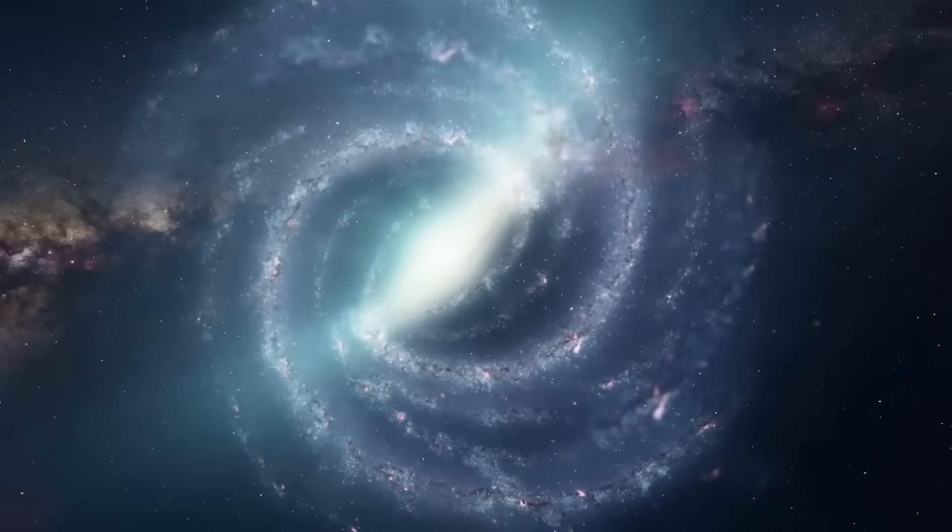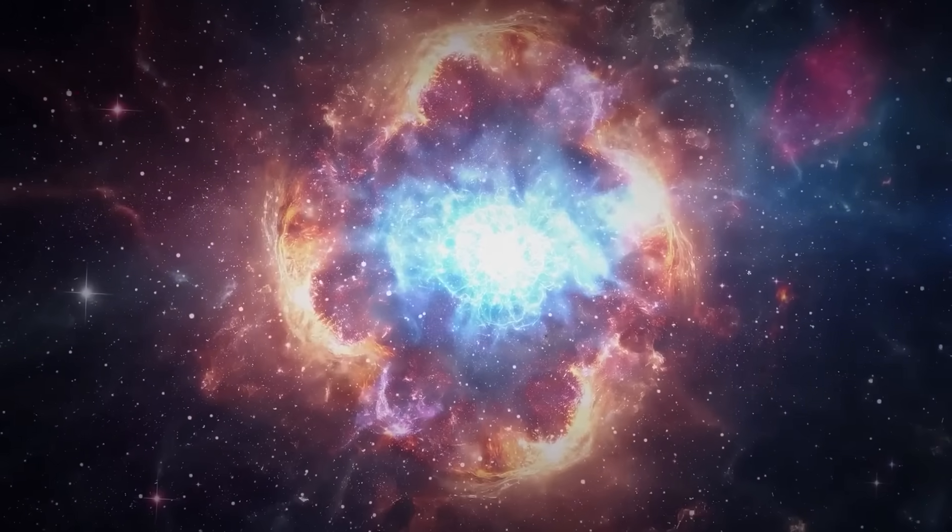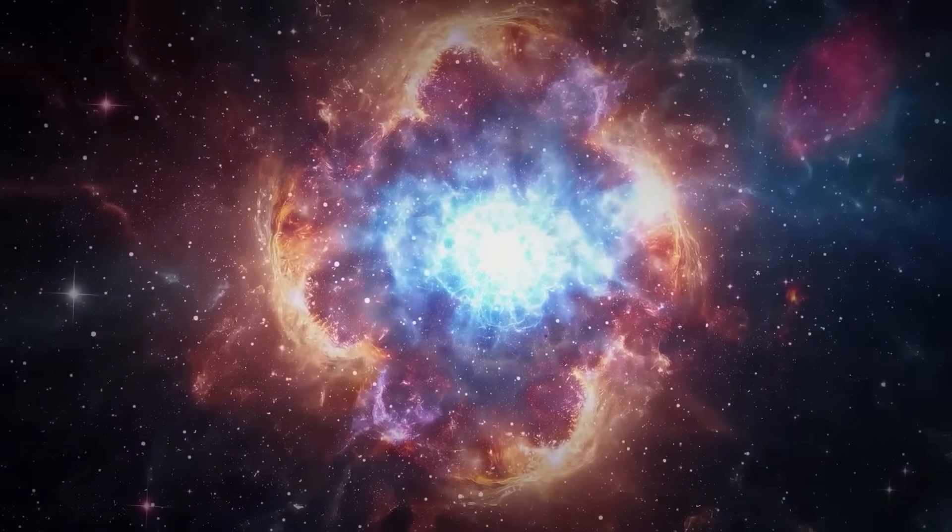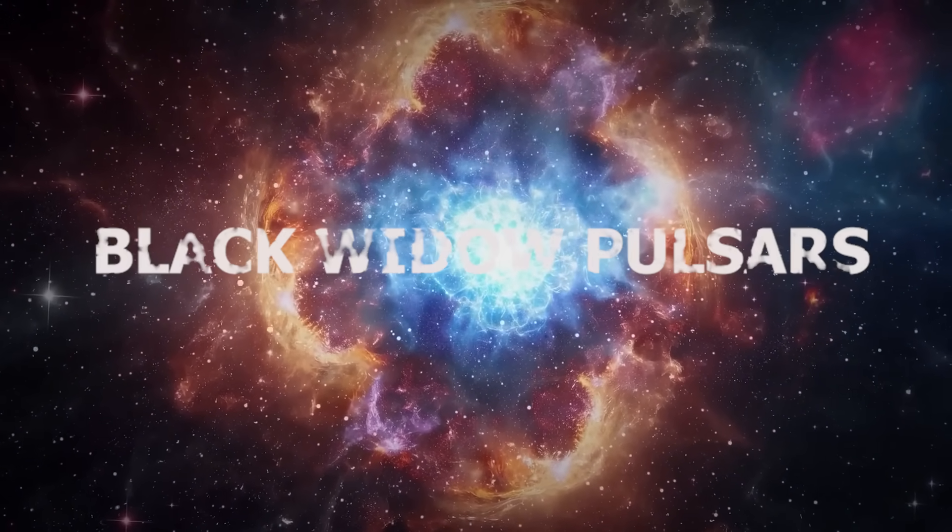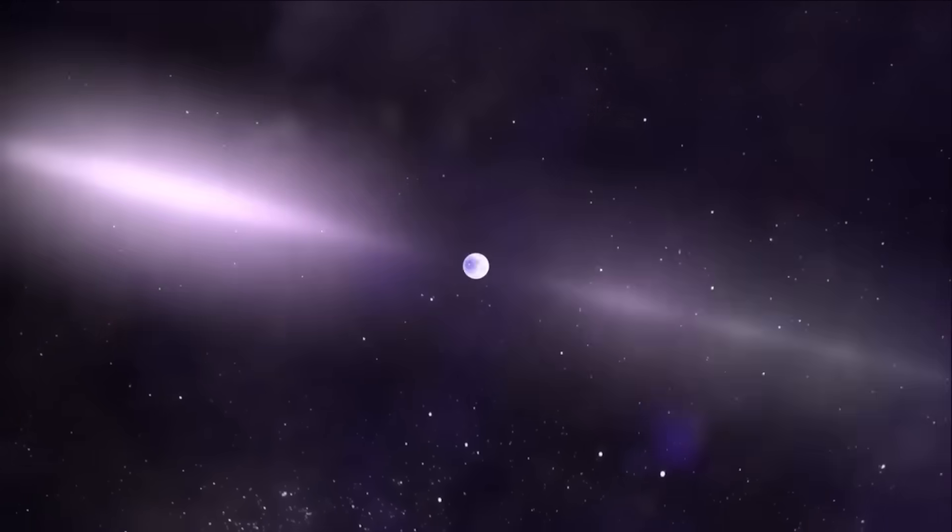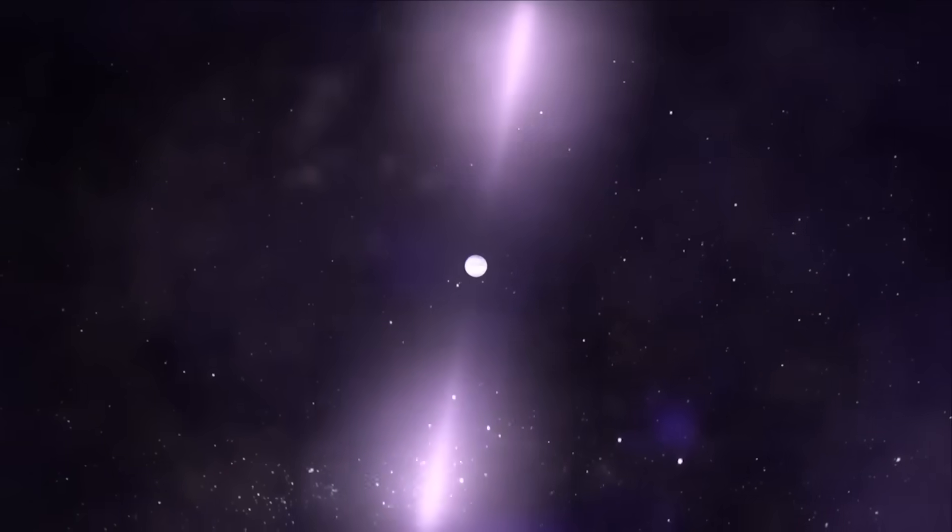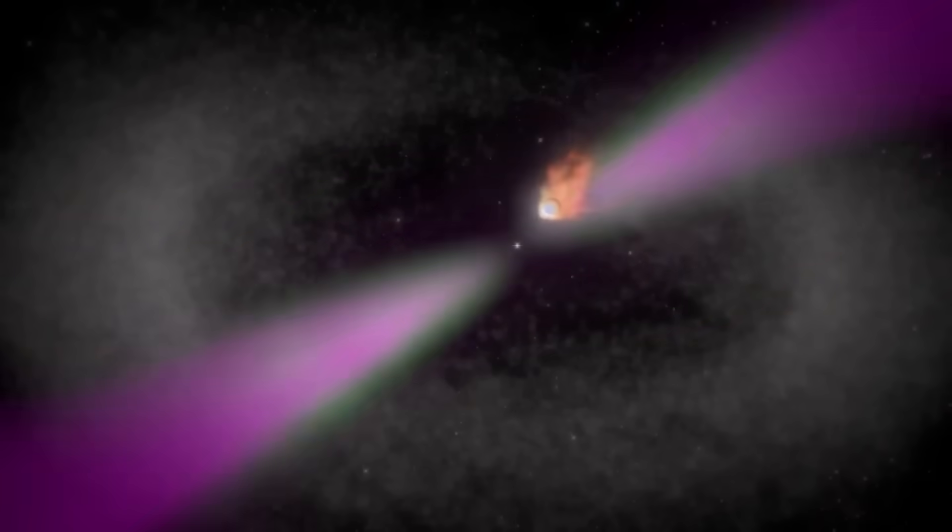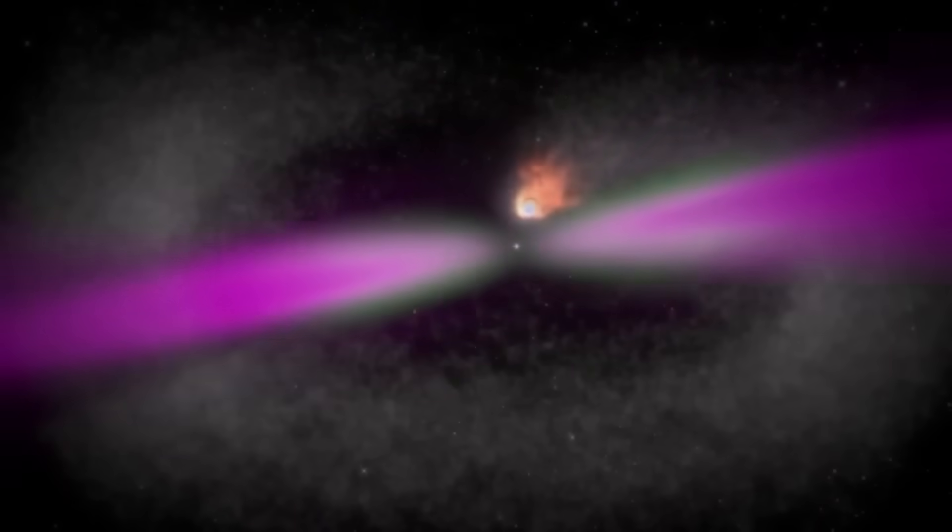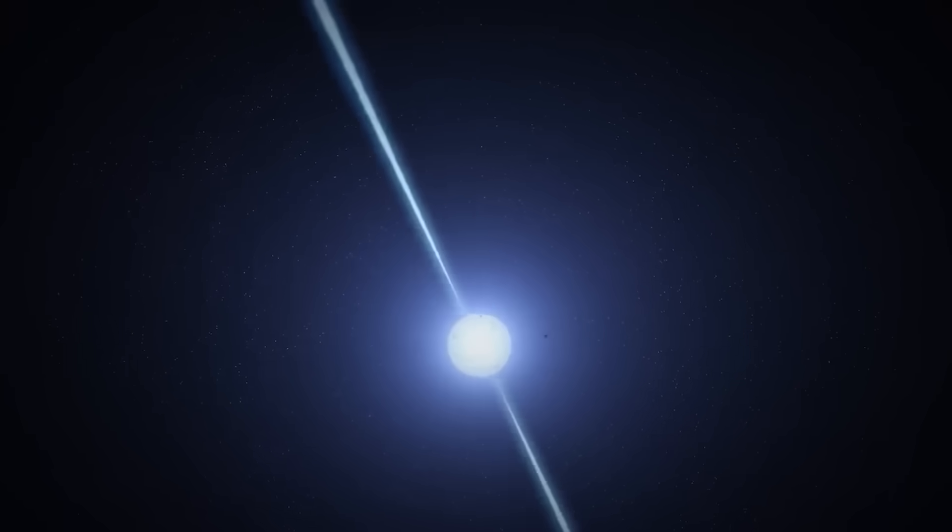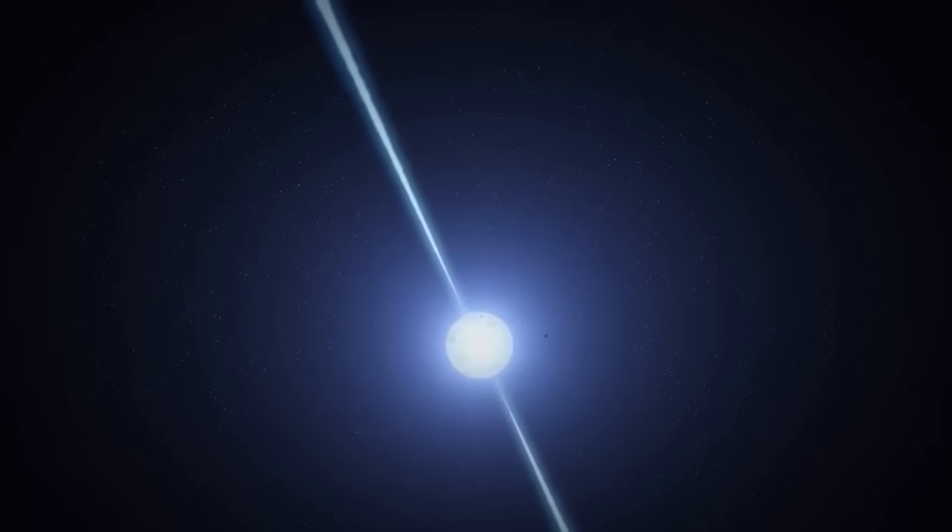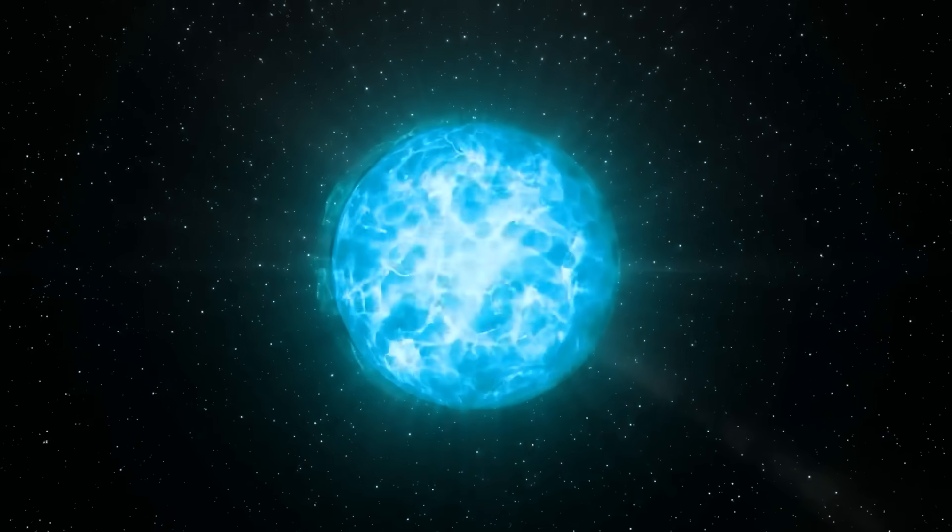Most pulsars spin and flash in silence, but a rare few are predators, and astronomers call them Black Widow pulsars. These monsters share space with smaller stars and they slowly begin to consume their companions. Bit by bit, they strip matter from their partner, feeding on it like a vampire in the dark. The stolen gas spirals into the pulsar, heating up, spinning it even faster, and adding more deadly weight.